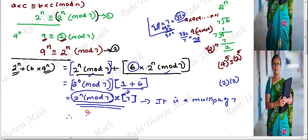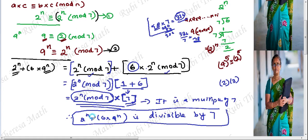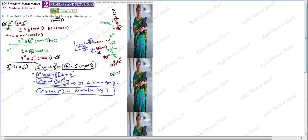Therefore, 2 power n plus 6 into 9 power n is divisible by 7. Since it is a multiple of 7, it automatically denotes it is divisible by 7. This number is divisible by 7.